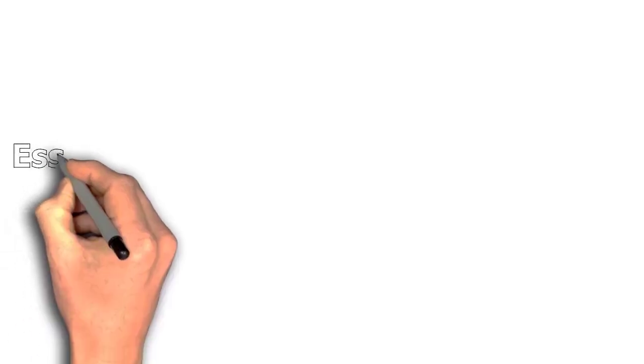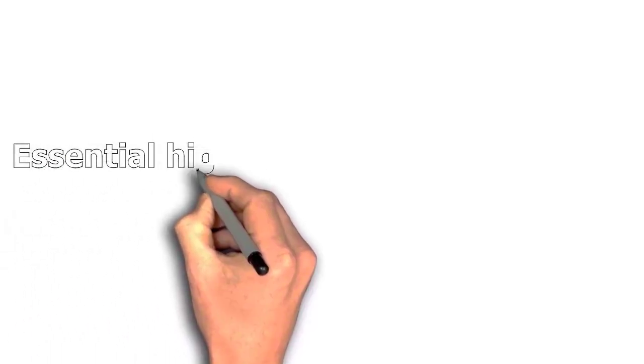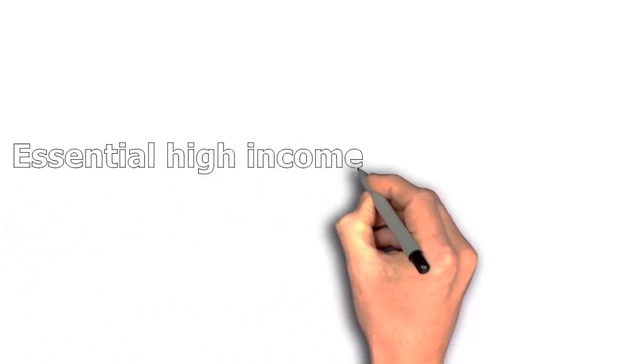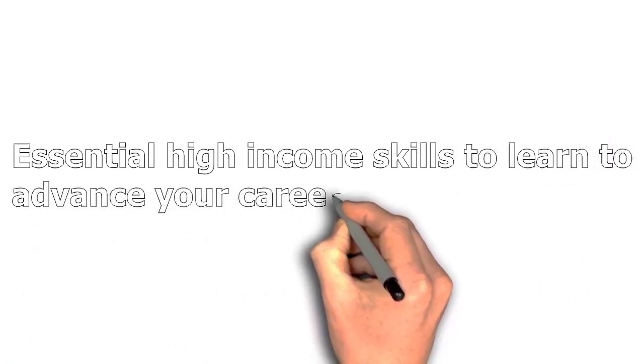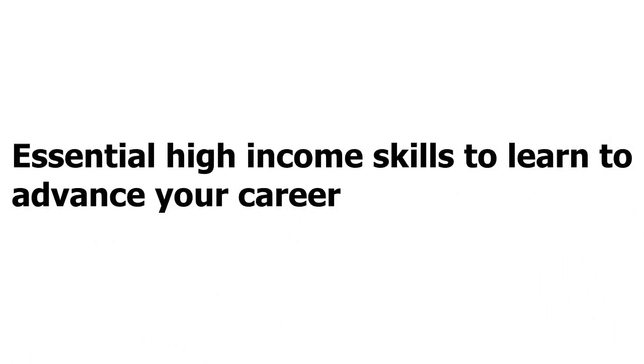Hello everyone. In today's video I will be showing you essential high income skills to learn to advance your career. So without any further do, let's get into the video.